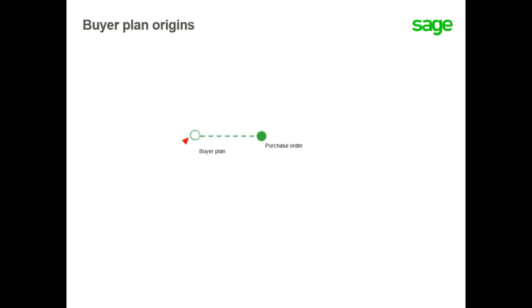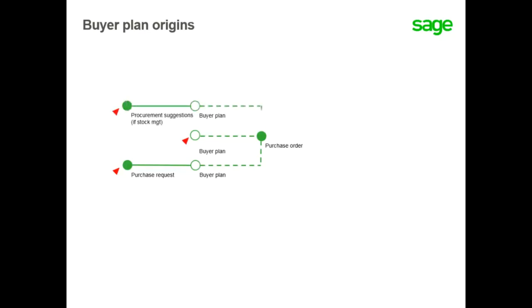There are several ways to process purchase orders by the Buyer Plan including manual direct item entry, by purchase requests if you take into account requirements initiated within the system, or procurement suggestions generated by the MRP calculation or the reorder calculation functions.